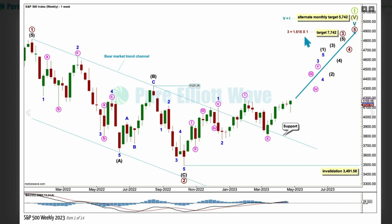I have an alternate monthly chart with a target for cycle 5 which expects it to be not so long-lasting — could be over in just a few more months or a year or so, with a target of 5742. For this bullish wave count, cycle wave 5 should be unfolding most likely as an impulse with primary waves 1 and 2.